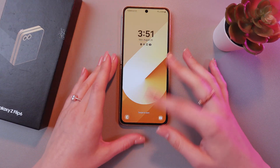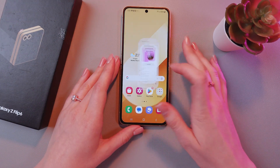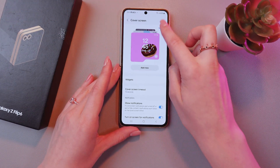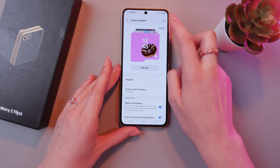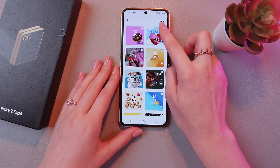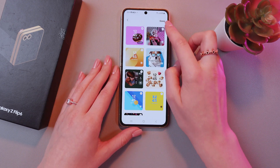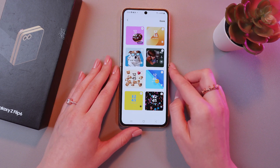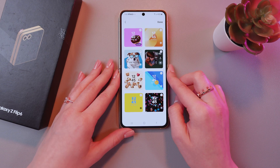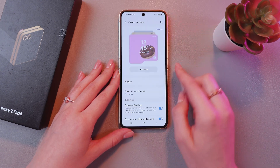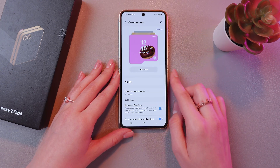And if you want to delete some, just go back to the settings, tap on the Manage option, and then delete by tapping on the minus in the upper right corner of the wallpaper. And confirm by tapping the down button.